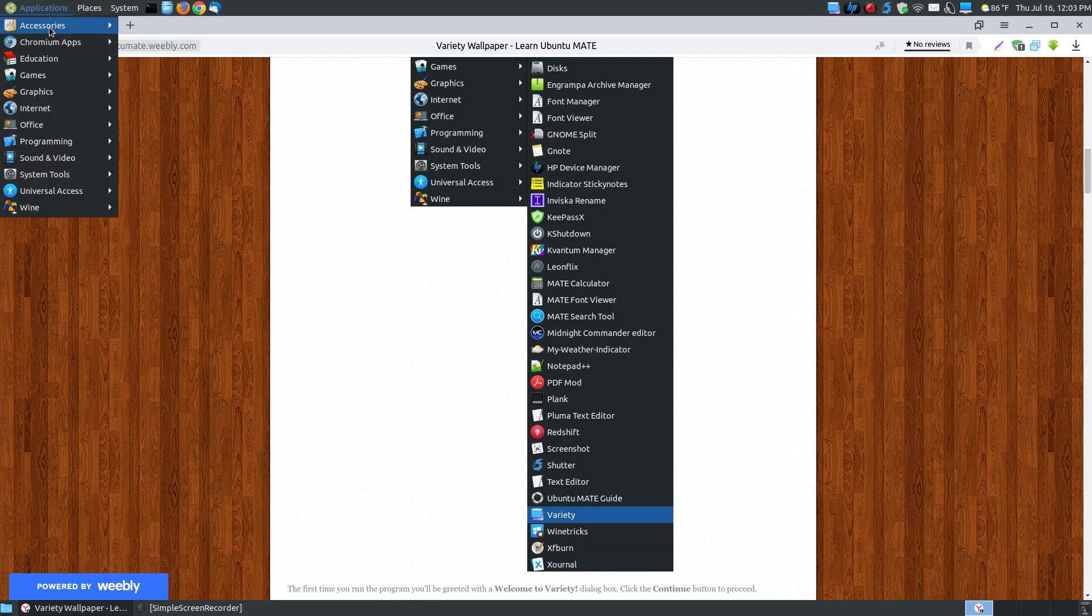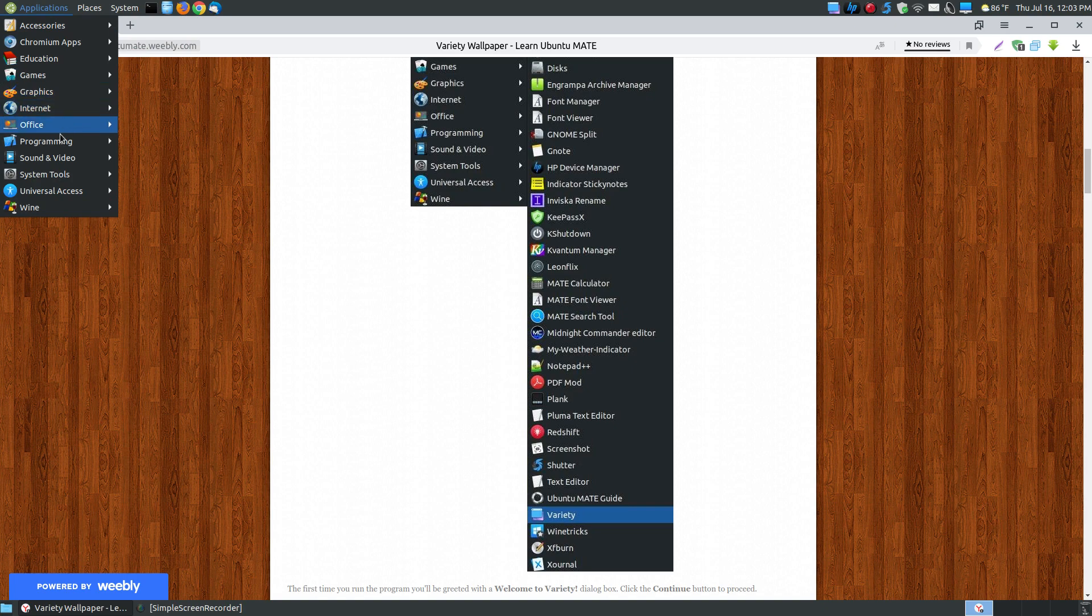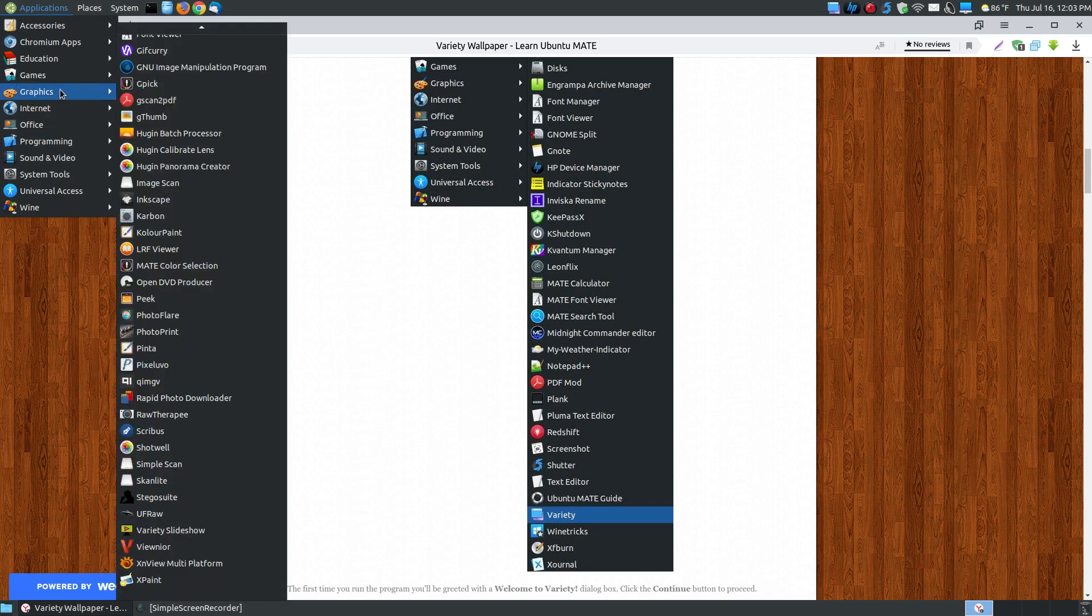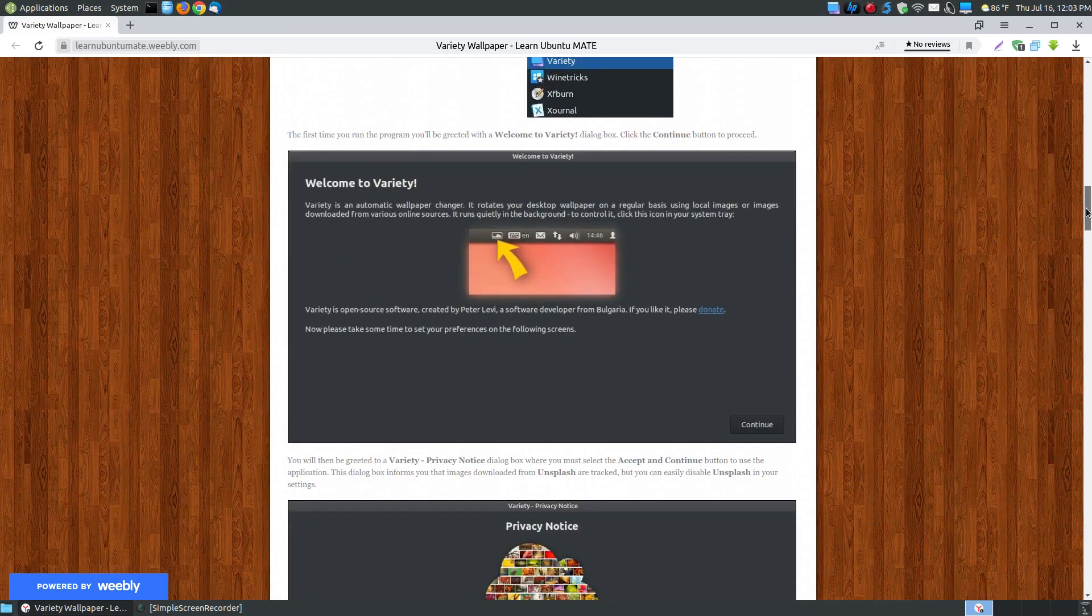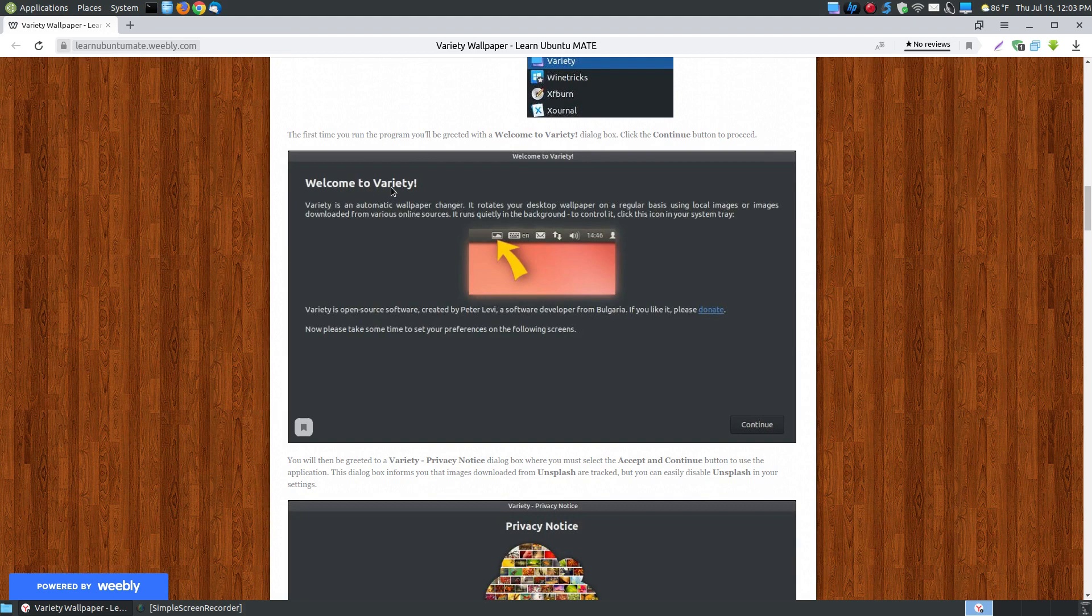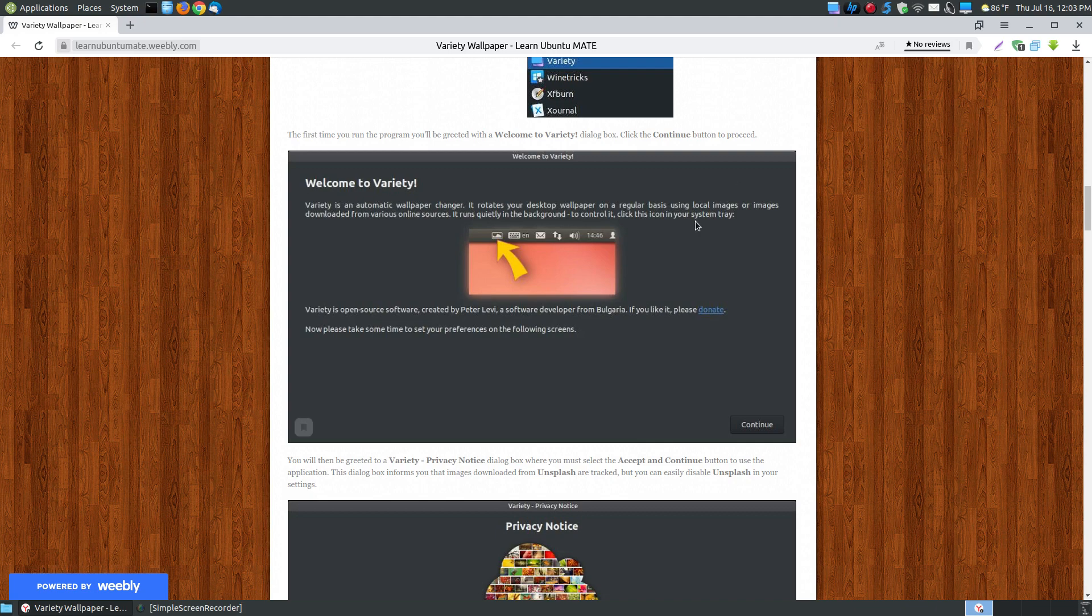But if you're running the slideshow, you can go to graphics and click on the variety slideshow to start the slideshow that you can create with this application as well. The first time you run the program, you'll see a little dialog box saying welcome to variety and it gives you a little brief description about where you'll notice the icon at in your taskbar. Your icon may look different depending upon your theme that you're using.